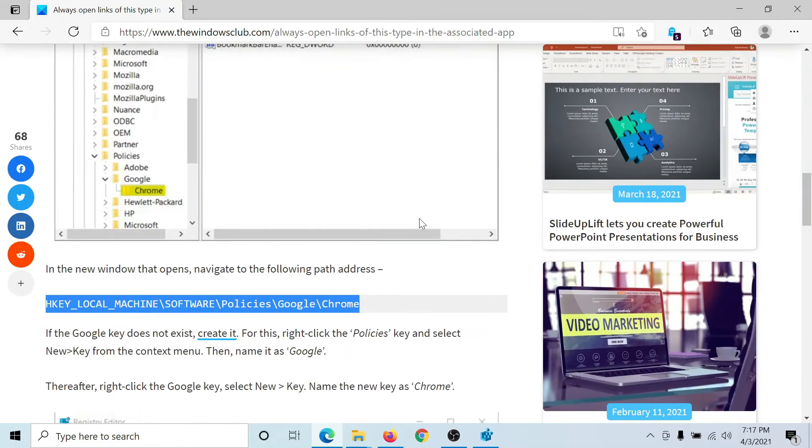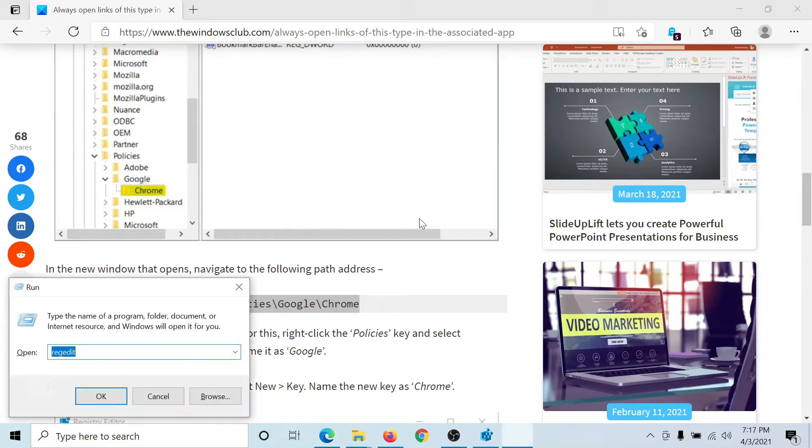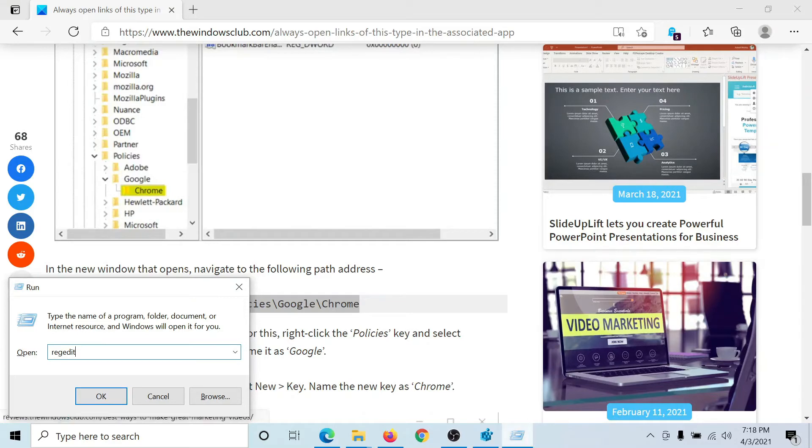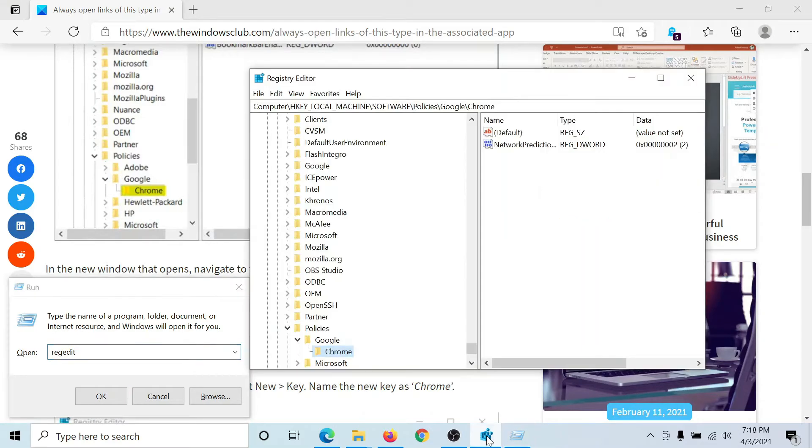Press the Windows key and the R button to open the Run window. Type the command regedit and hit Enter to open the Registry Editor window.